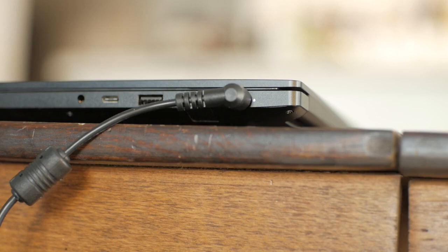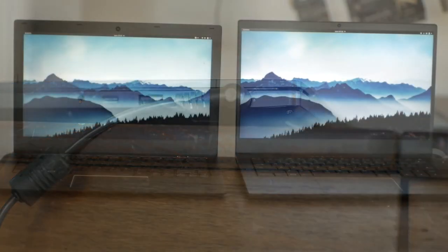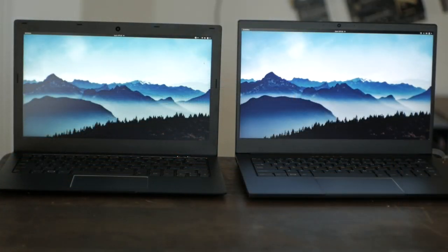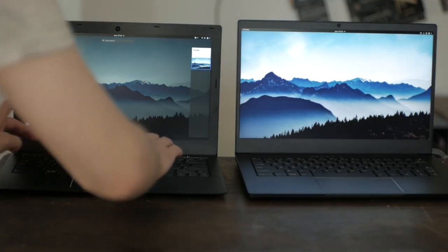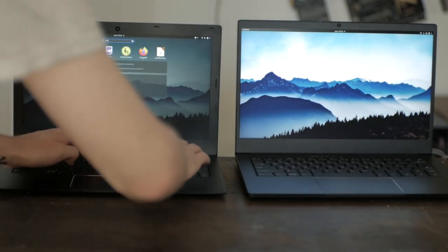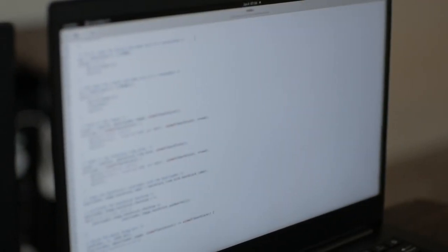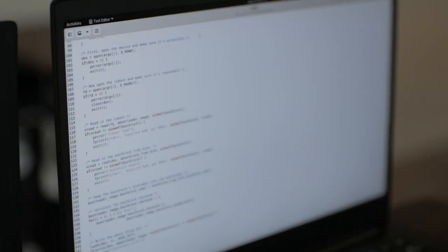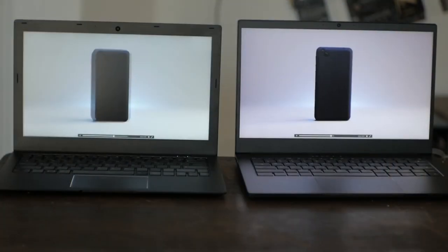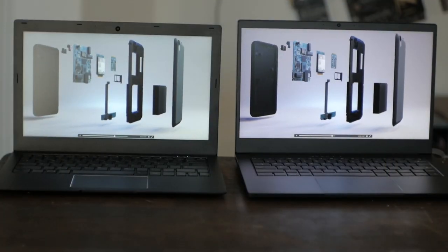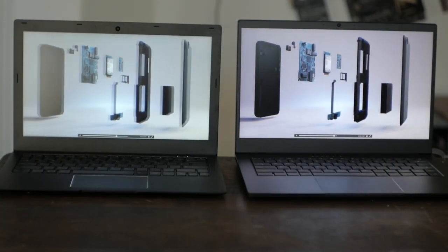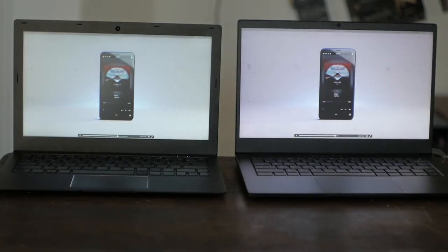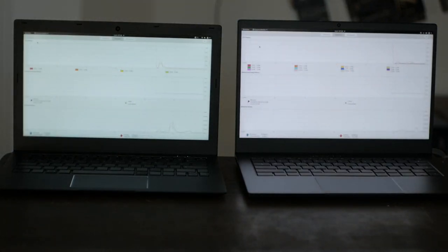When it comes to raw performance, both the Librem 13 and 14 have a lot to offer on the go. Both laptops are indistinguishable from each other for most basic tasks like editing code in a text editor or browsing the web. The Librem 14 starts to show its true power with multi-core workloads because of its 6-core, 12-thread, 10th-generation i7 CPU.